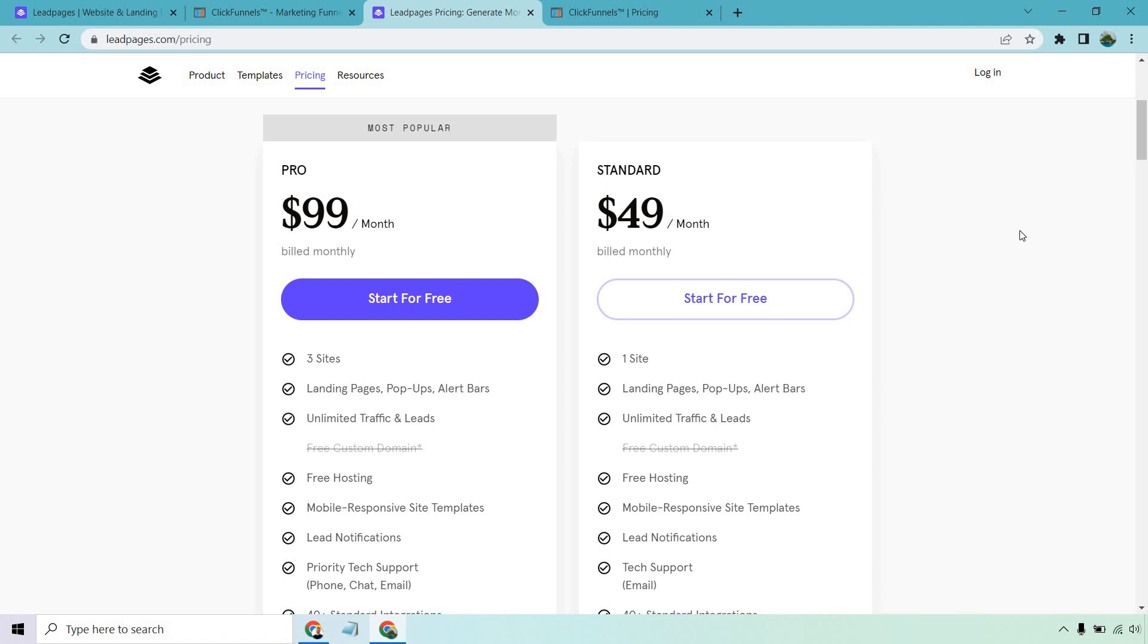$49 per month isn't all that bad, especially for the fact you get an unlimited amount of landing pages, pop-ups, alert bars, traffic and leads. Then yes, Leadpages is going to be a decent choice. The link for them will be below. They do come with a free trial.